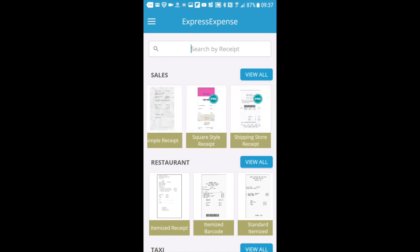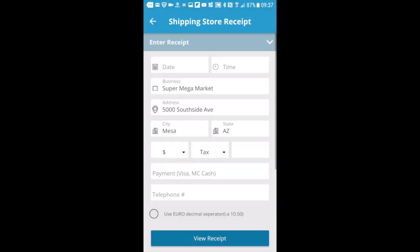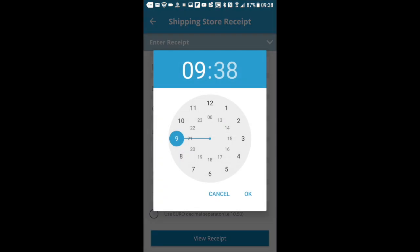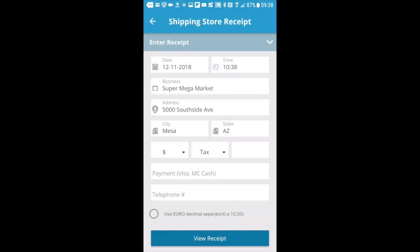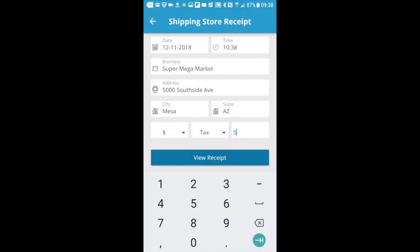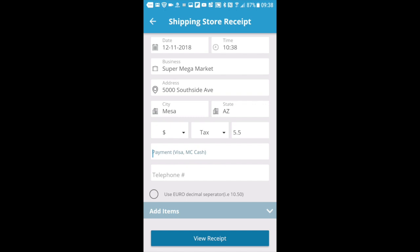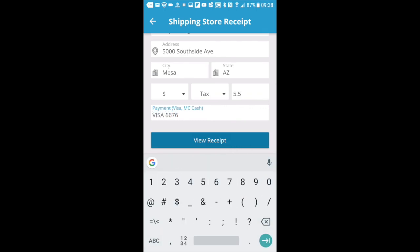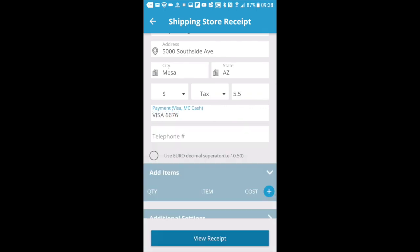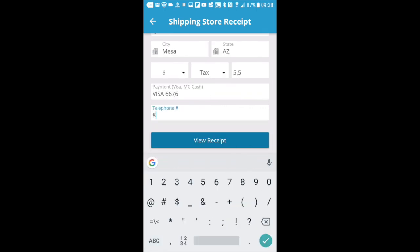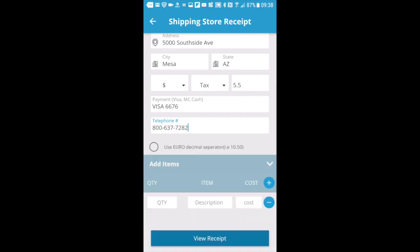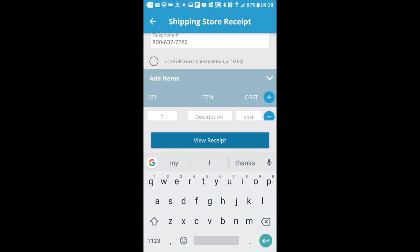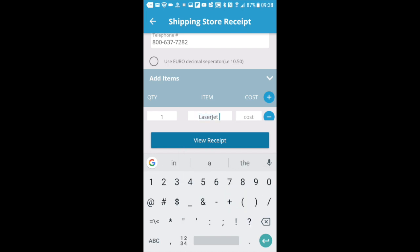First go into the Express Expense application on your phone and pick a receipt template or style. Enter in any of the details that you'd like to see appear on your receipt. In this case, we're going to enter in some additional itemized items, telephone number, etc. Everything we need to show up on this particular shipping store receipt template.